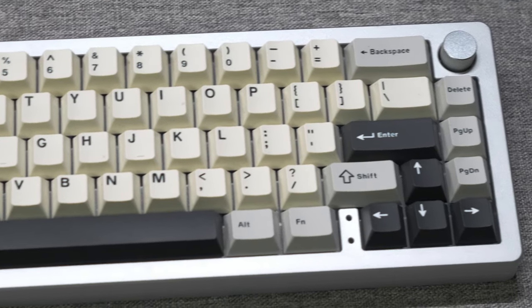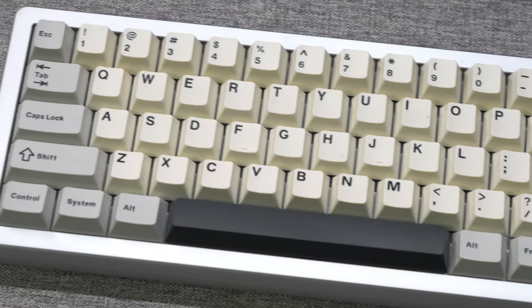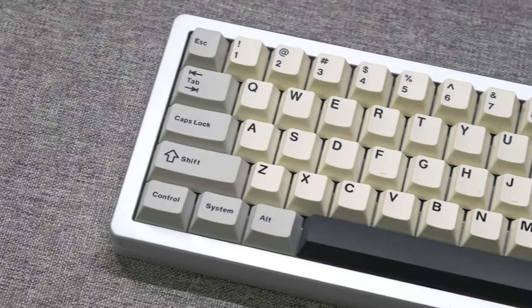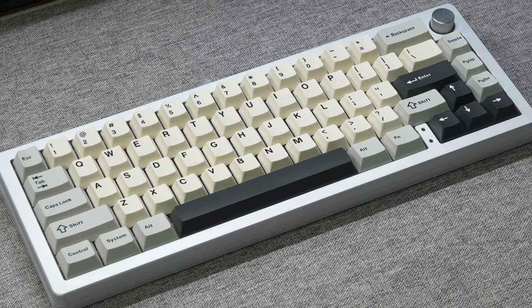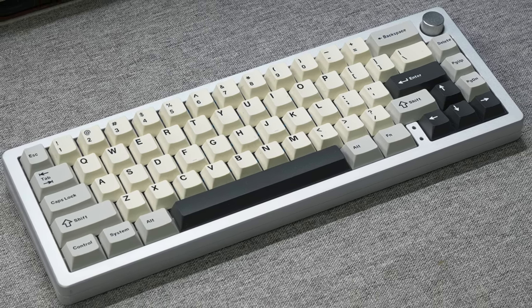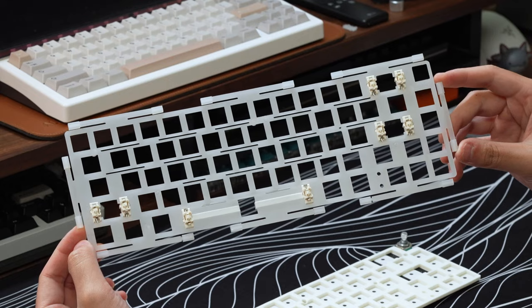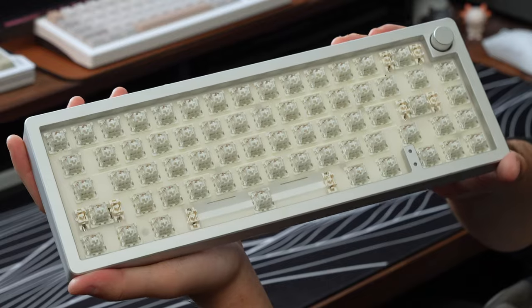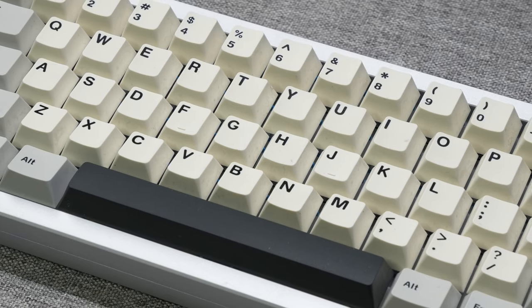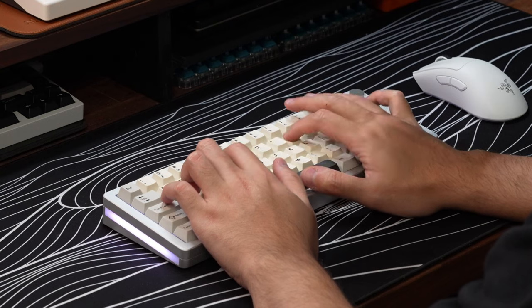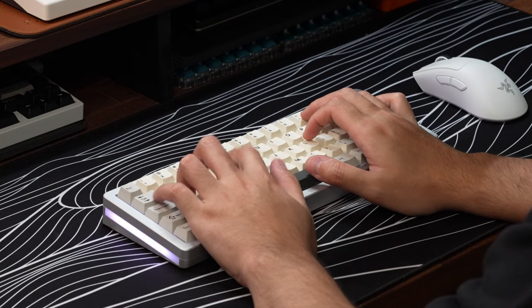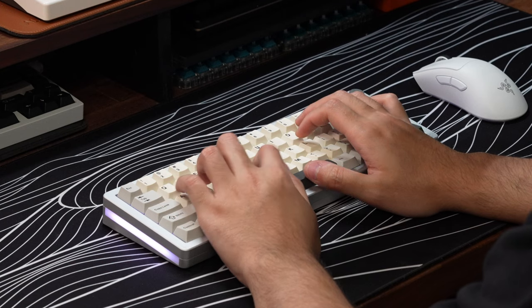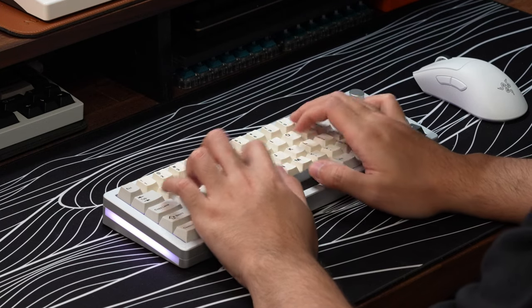Alright, so for a pre-built board, I'm pretty impressed with just how much value the AL66 brings to the table. You get a fully foamed-up, gasket-mounted 65% south-facing hot-swap keyboard with RGB lighting, a nicely anodized aluminum case, a polycarbonate plate, some pretty nice Yunzi Milk linear switches, high-quality double-shot PBT keycaps, and a volume knob, all for just $95. In 2023, this is pretty much all the bells and whistles most people are gonna want from a custom keyboard, at least within the realm of a budget 65% board.